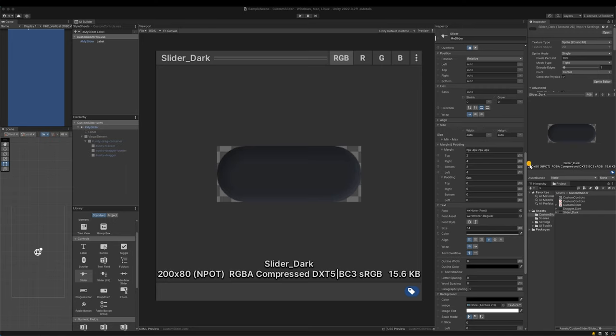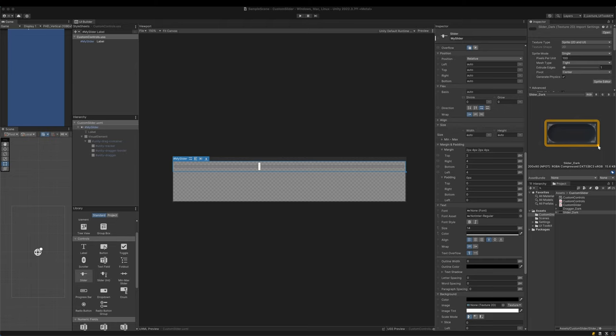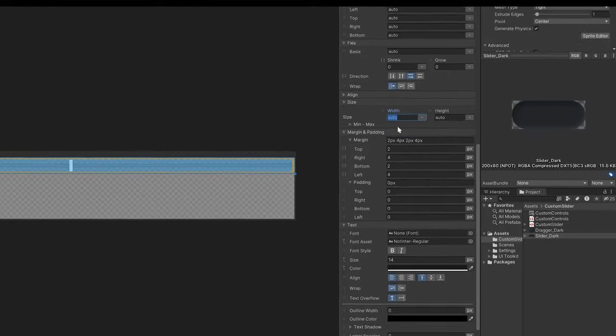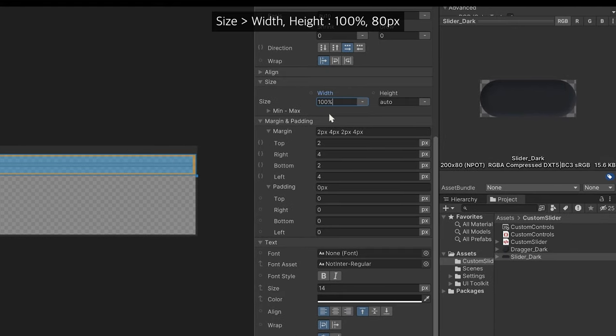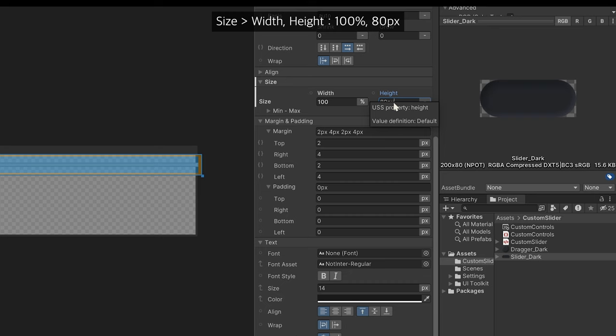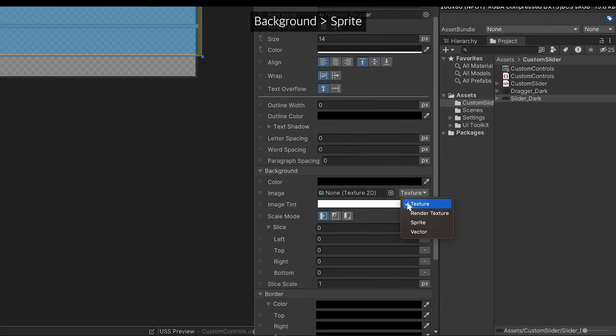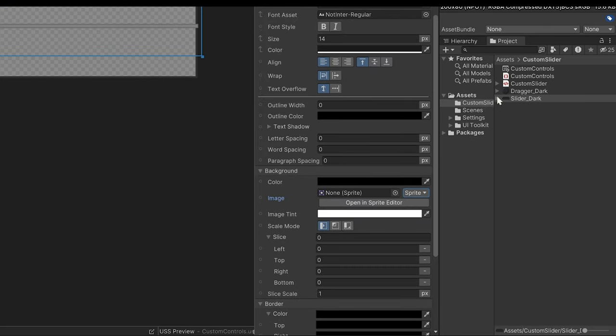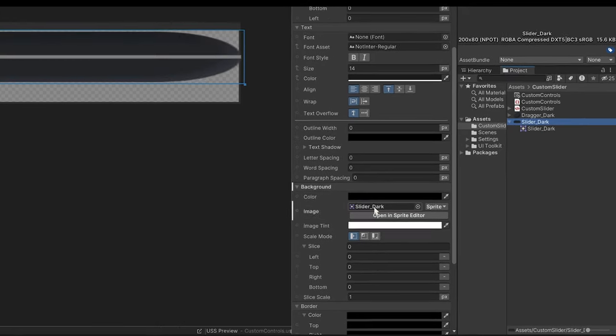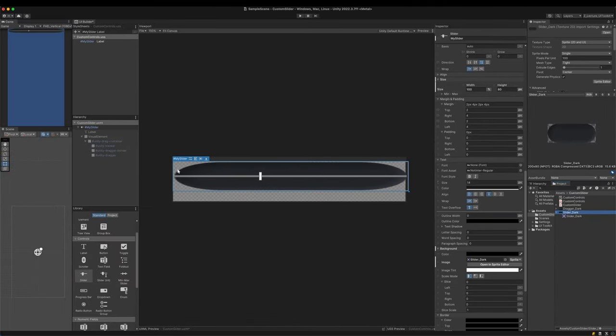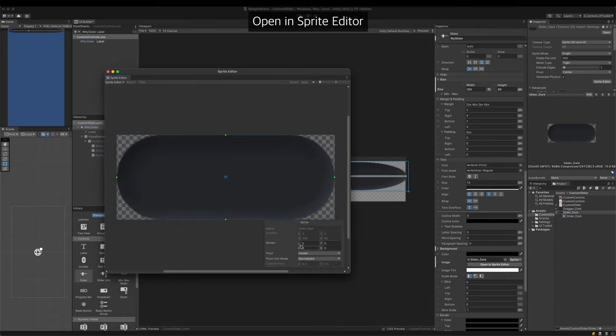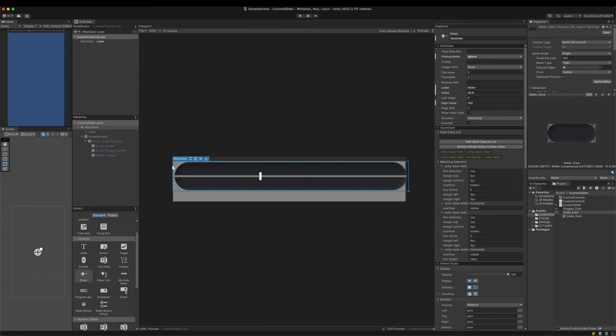I prepared a texture which is 200 by 80 pixels in size. My slider's height is going to be 80 pixels, but its width depends on its parent's width. Select the topmost element, that is My Slider. Set the width 100% and the height 80 pixels. In the background change the type to Sprite. Otherwise the image will be left stretched like now. Open the Sprite editor and give it proper border values. Everything seems to be going well.